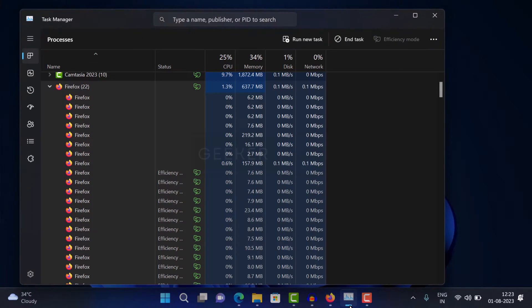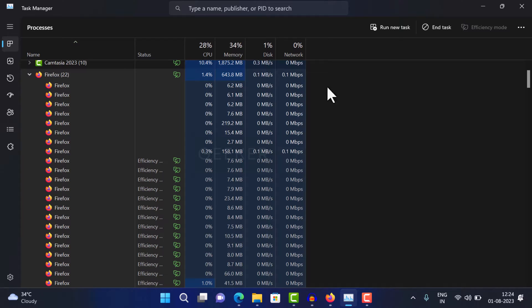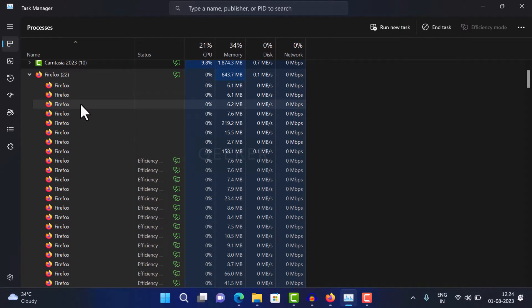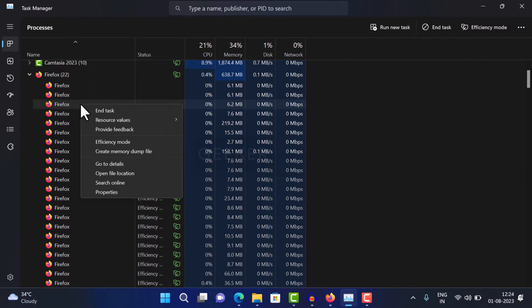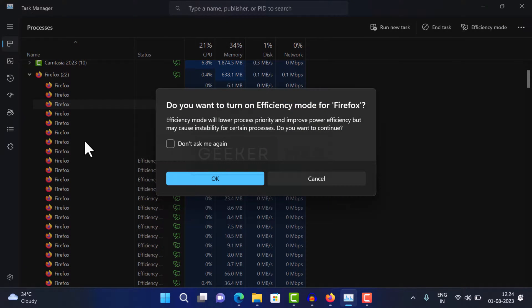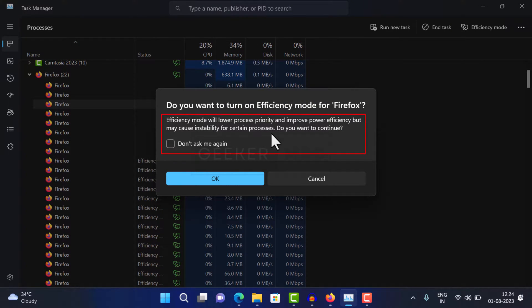If you launch Task Manager and locate Firefox processes and try to enable efficiency mode for a particular process, you will see a dialog box that warns efficiency mode may cause instability.